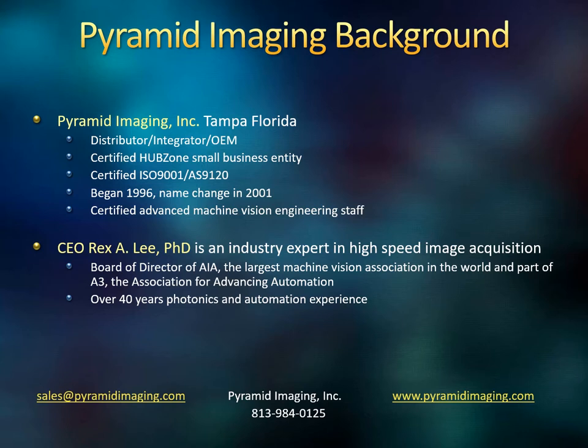Again, my name is Rex Lee. I have been involved with photonics and automation for over 40 years, and I'm currently on the board of directors for AIA, which is a part of A3, the world's largest automation industry - A3 being the Association for Advancing Automation.